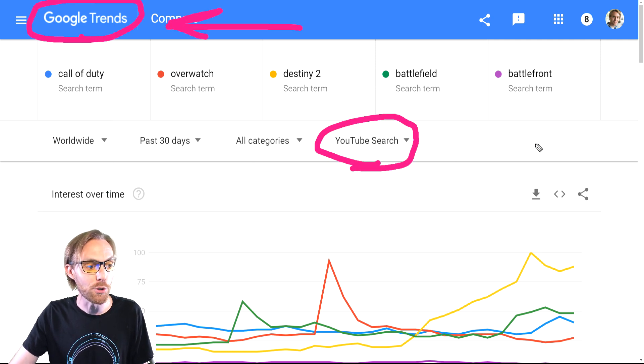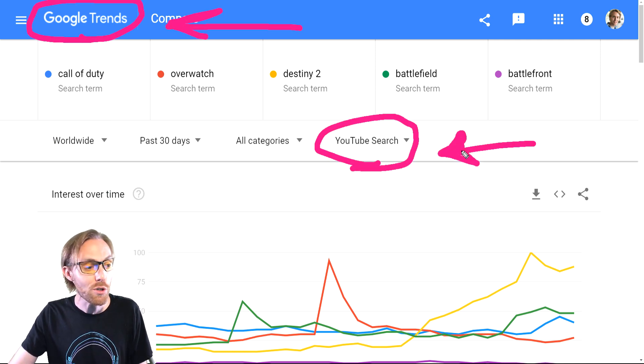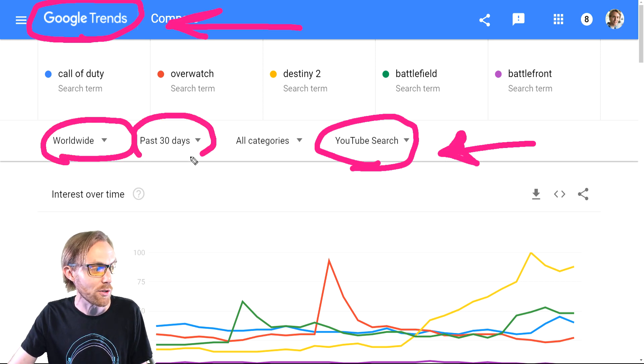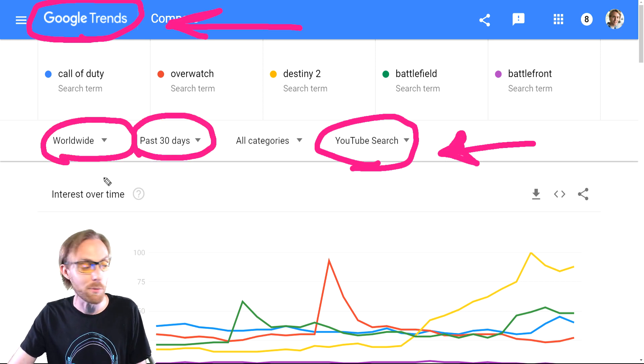For example, don't use the default of web search — select YouTube search. Web search will get you less than 10% traction on your channel. YouTube search will be the majority of the traffic.